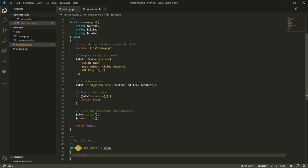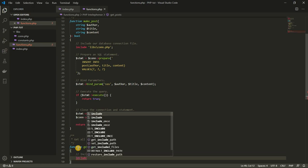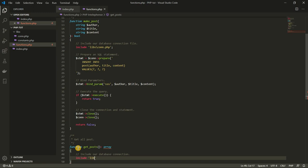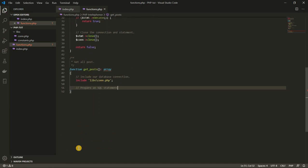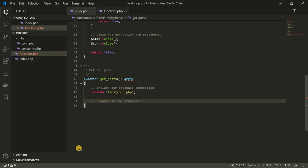Here on this line, I'm going to include our database connection. I'm going to use the include keyword and tell it where our database is. Our database is in the lib folder and it's called connection.php. Then down here I'm going to prepare an SQL statement.